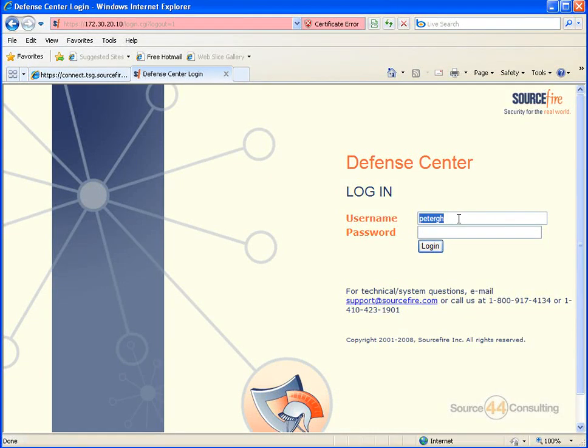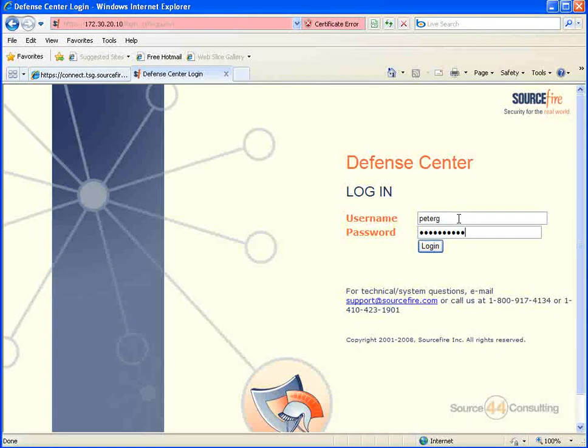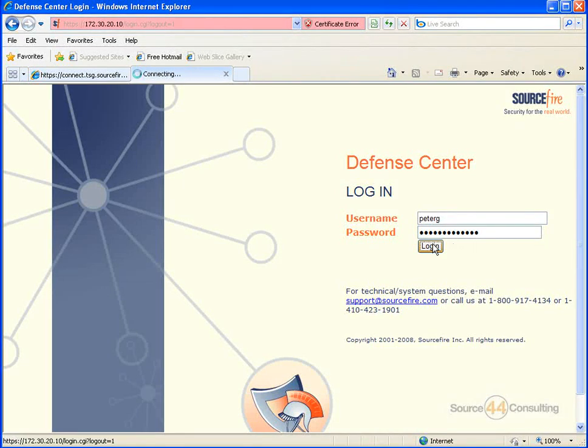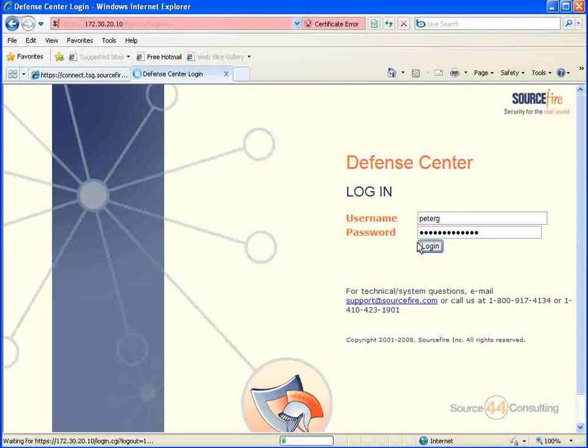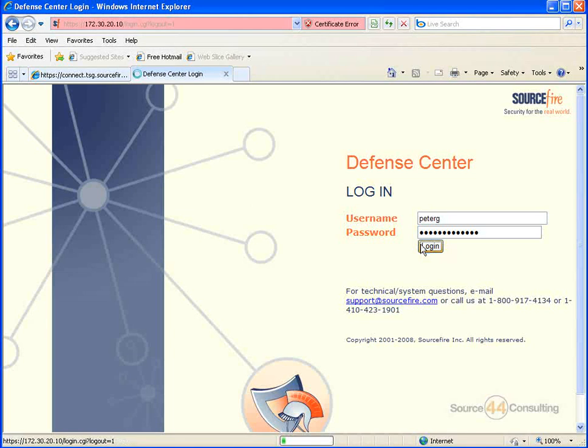So let's go ahead and log on with our administrative username and password, and we'll show you how easily you can monitor your IPS sensor with Defense Center.